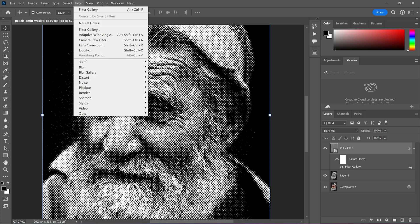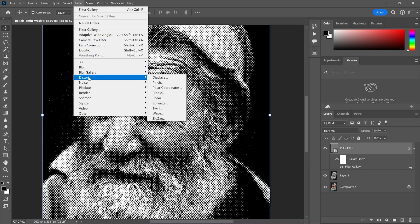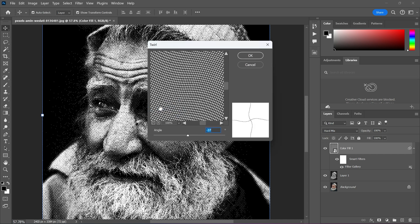Now go to the filter menu, distort and select drill. Adjust the angle like this and click OK.